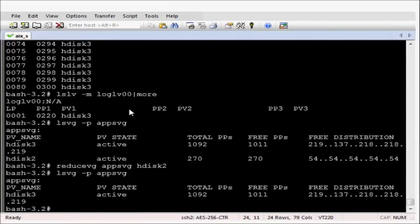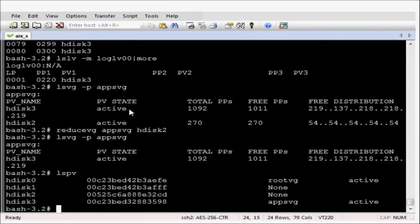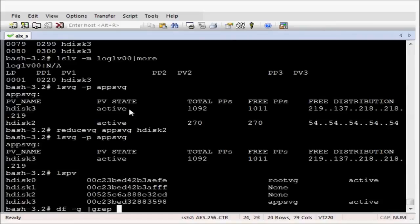Now that is a successful migration. Let's just review the disks in the volume group. All looks good.